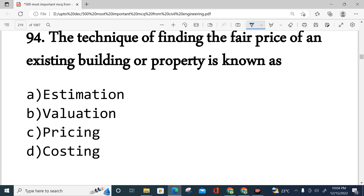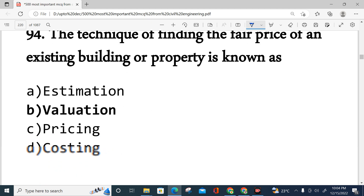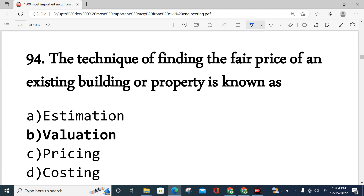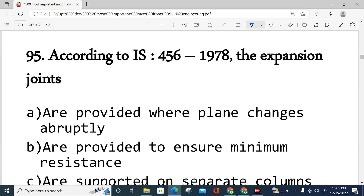Question number 94: The technique of finding the fair price of an existing building or property is known as valuation. The correct answer is valuation — this is the process used to determine the fair price of an existing building or property.